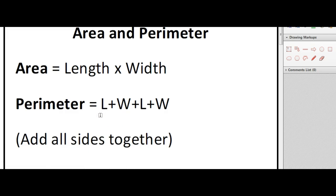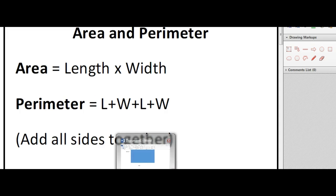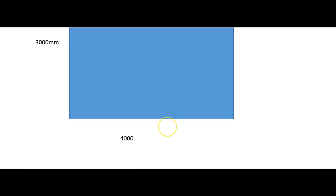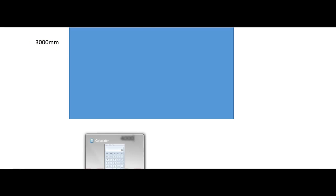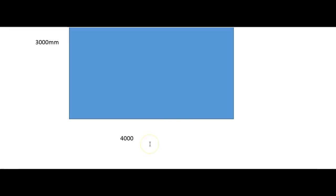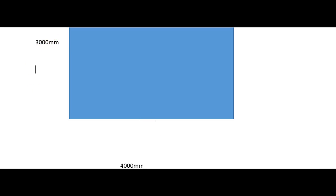So we're just adding all the sides together and then seeing what that amounts to. We can go about it the same way in that we first convert into meters. So again, we'll do three thousand divided by a thousand, which gives us three, and this side was four thousand millimeters, and we did four thousand divided by a thousand and obviously we got four.